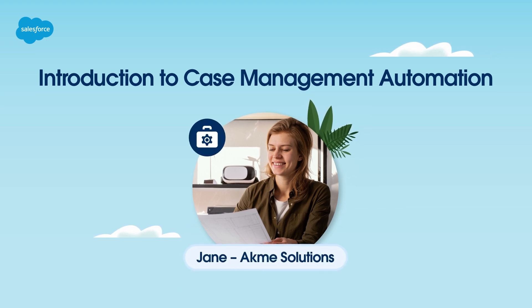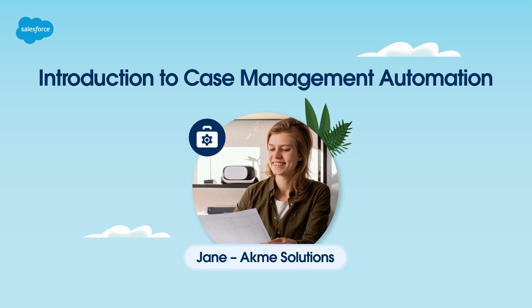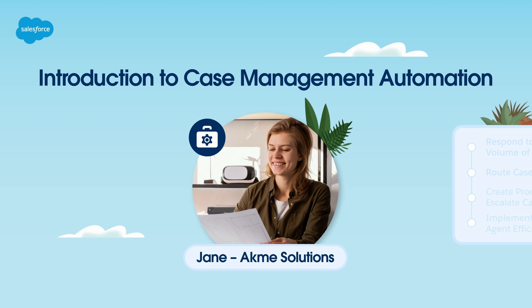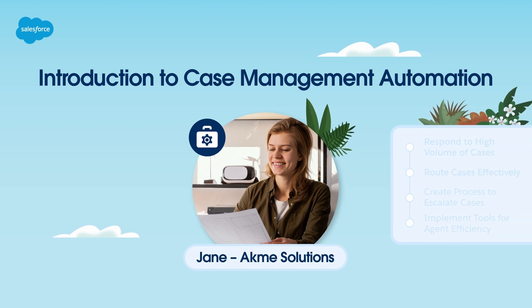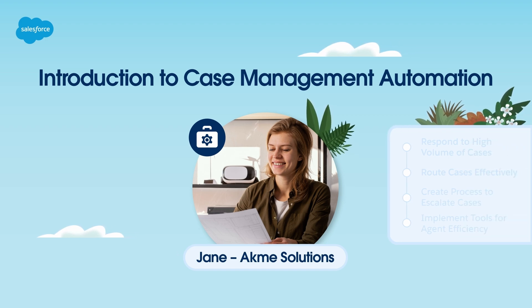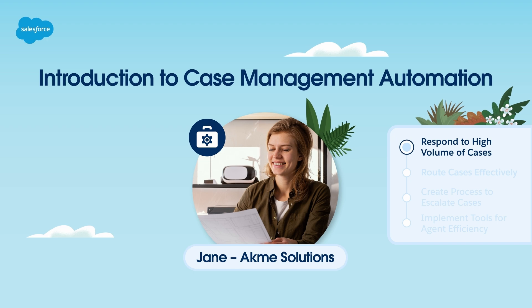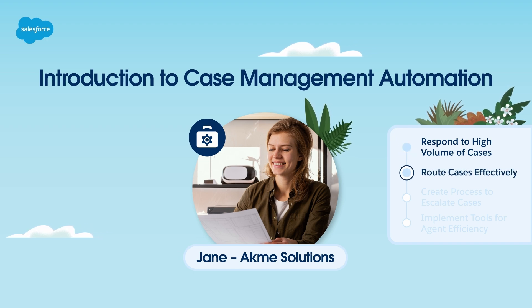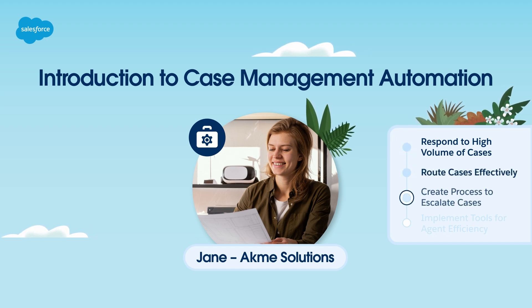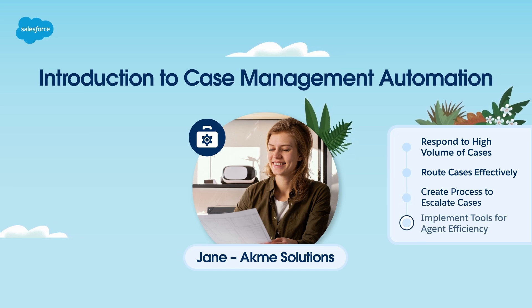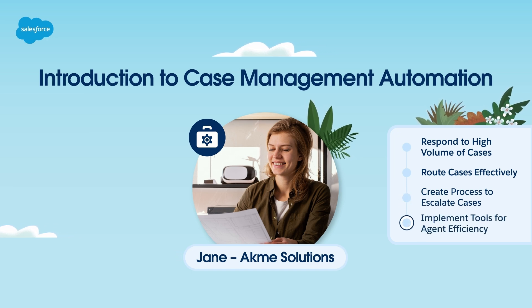Acme Solutions has just implemented Salesforce to help build their support organization and provide an excellent customer experience. Jane's manager has asked her to implement features that will help Acme service reps respond to a high volume of cases, route them effectively to the right teams, create a process to escalate cases to the Tier 1 and Tier 2 teams, and implement tools to make service agents' lives easier.